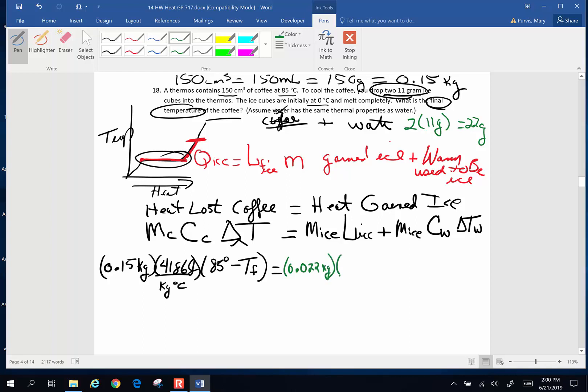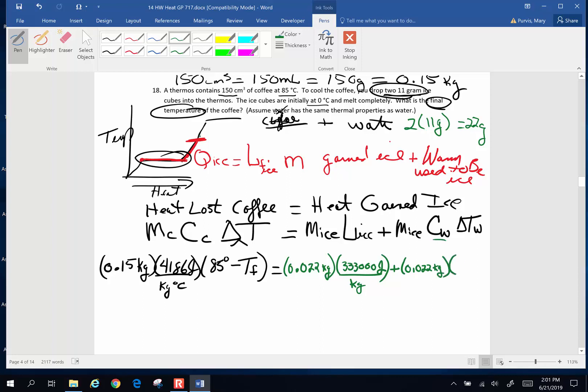Latent heat of fusion of ice. I am going to look that up on my pink sheet. The coefficient of latent heat of fusion for water is 333,000 joules per kilogram. Plus the mass of ice, 0.022 kilograms times the specific heat of water. Because up in this section, it's no longer ice, it's water. 4186 joules per kilogram degree Celsius. And multiplied by change in temperature. The water is going to have a final temperature minus its original temperature of 0.